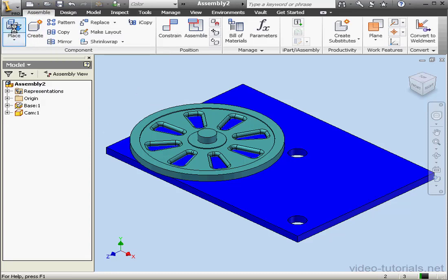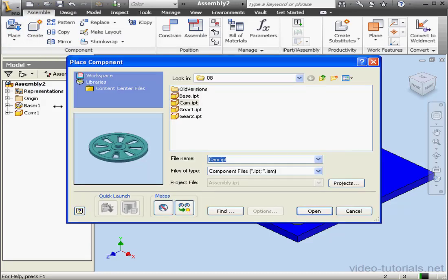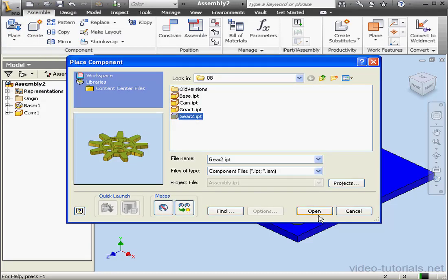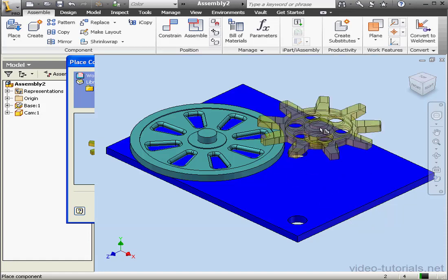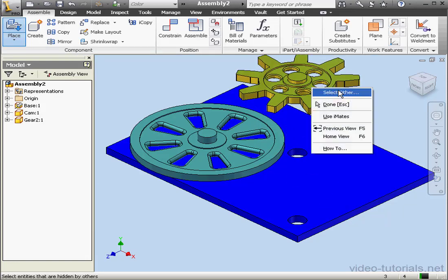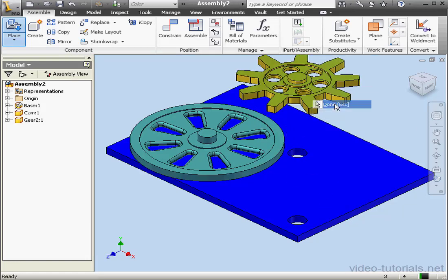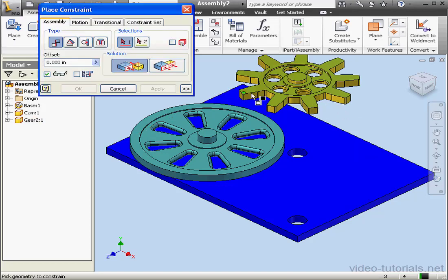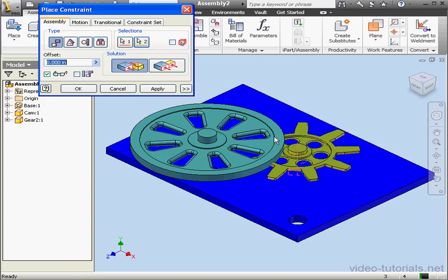Okay, let's place another component. We're going to bring in gear 2, click open, left click to place it, right click and done. Activate the constraint command. Let's select this axis. There we go. And our second axis here, apply, and cancel out of the tool.